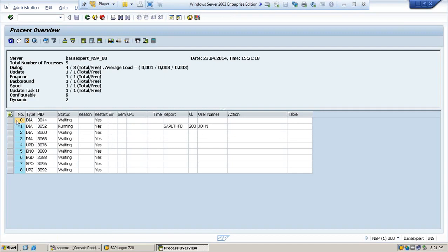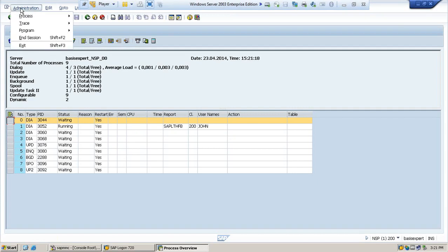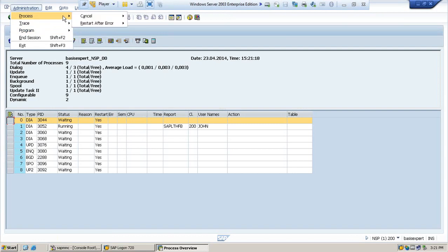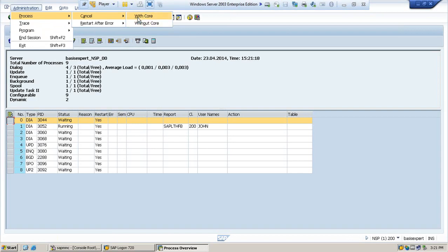You can cancel that work process by clicking on that row. You can go to program and cancel, or you can go to process cancel with core and without core. With core will generate a file, without core will not generate any file for that job.